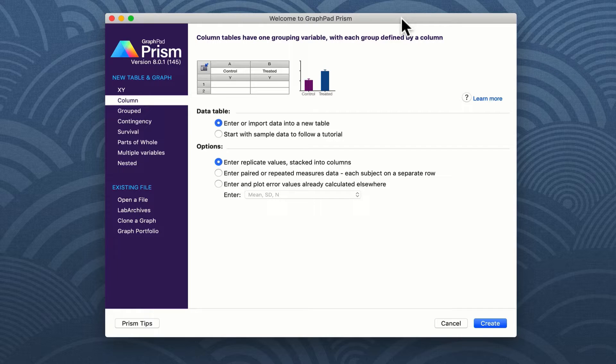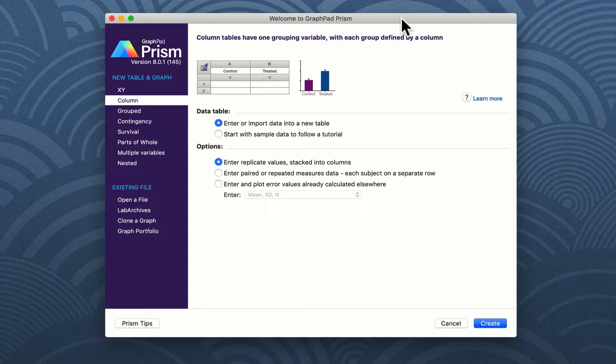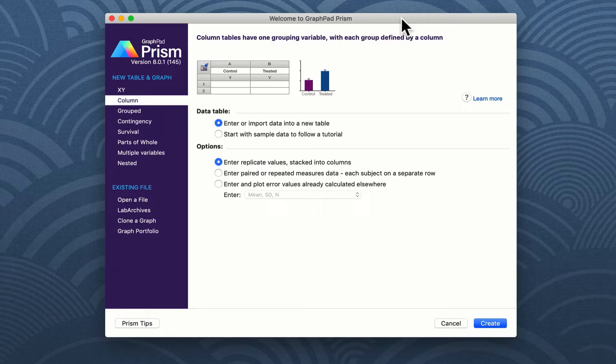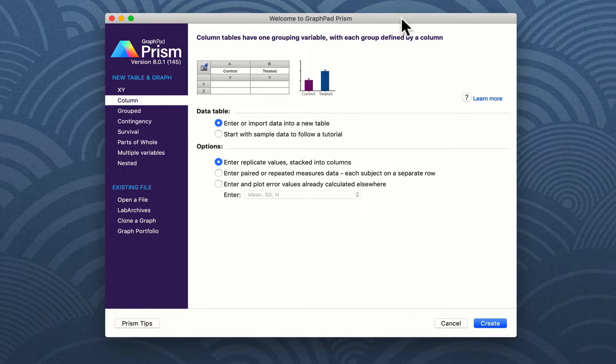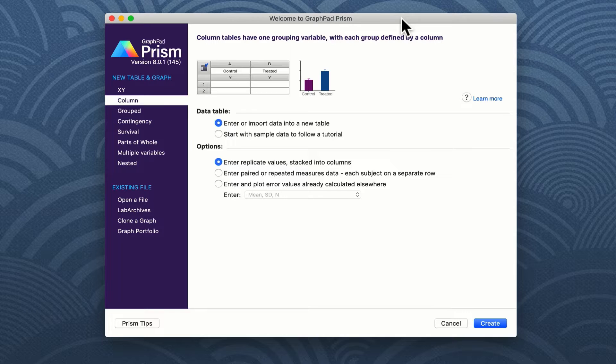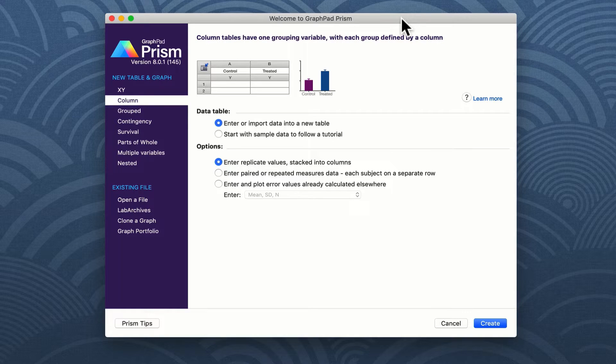Prism allows you to plot many different types of graphs and produce many different statistical analyses, but for this example we're going to choose probably what is the most simple statistical test you would ever need to carry out in scientific research and that is a student t-test.